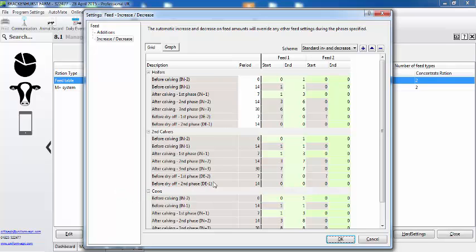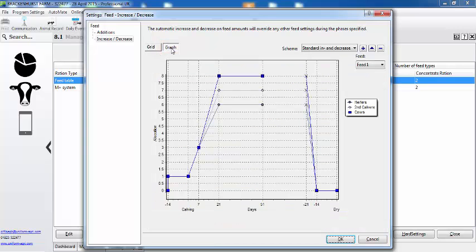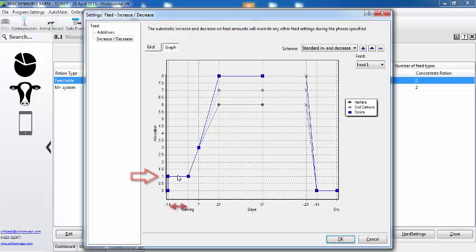Okay, can you show me how to set it up? Yeah, probably the easiest thing to do is just to explain the graphic initially. So if we go to graph here, we can see that we're going to feed everything one kilo two weeks before they're due to calve, so that would be applicable for autopilot feeders.